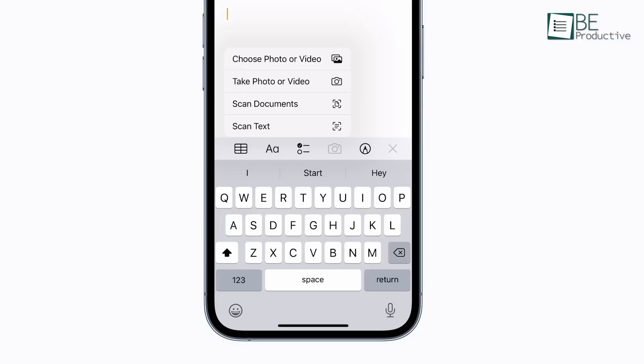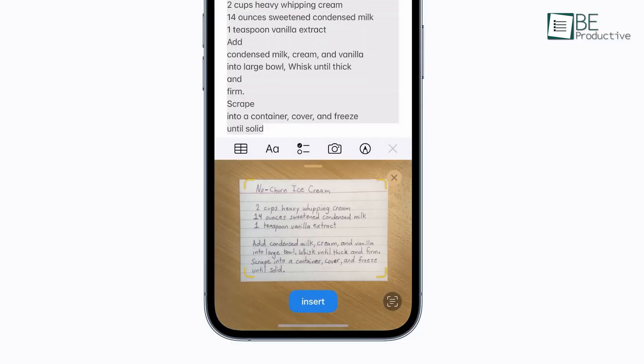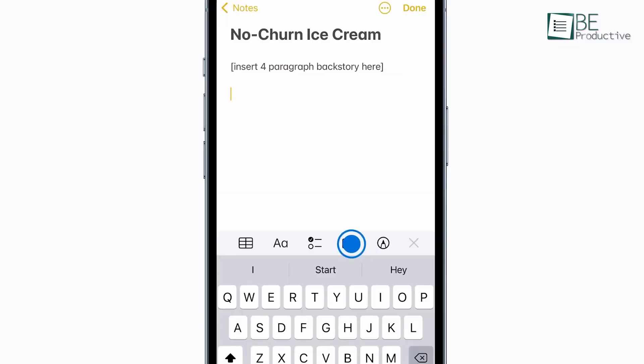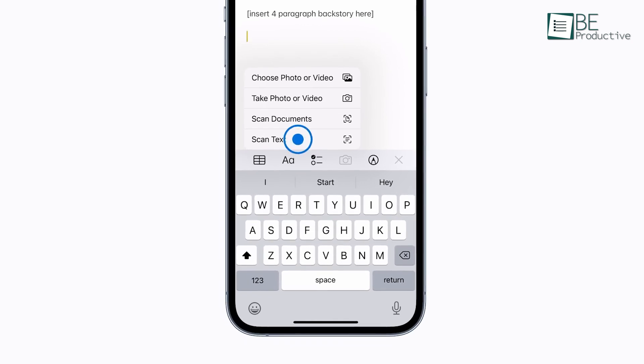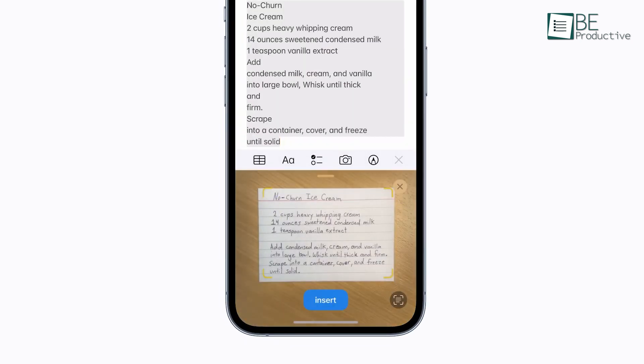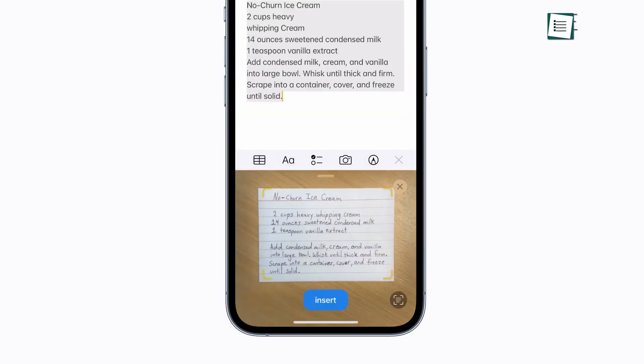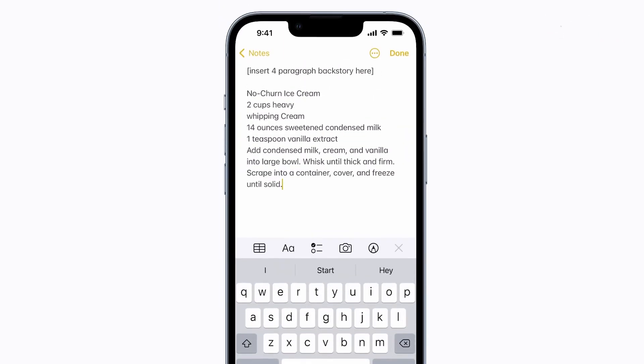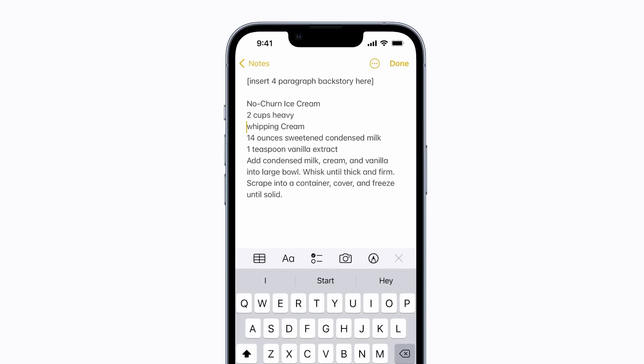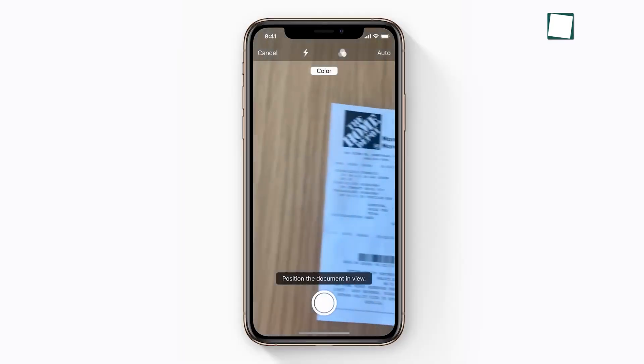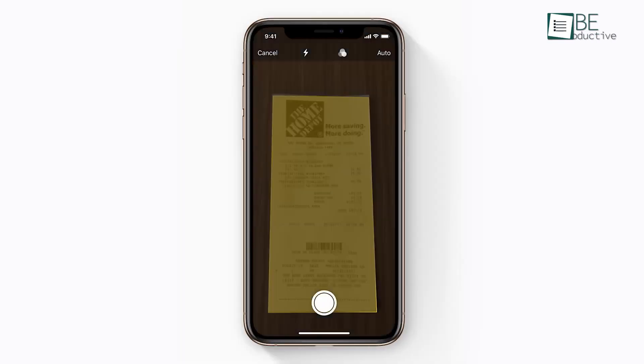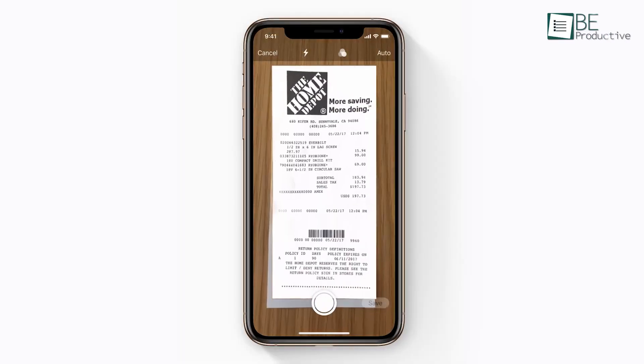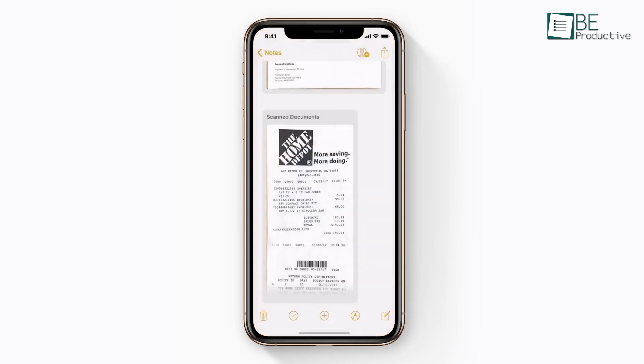Carrying physical documents can be inconvenient, especially when they can get lost or damaged. With Apple Notes, you can scan documents directly into your notes. Tap the Scan icon, choose Scan Documents, and use your camera to capture the pages. This feature is excellent for saving contracts, receipts, or handwritten notes digitally. For example, you could scan your expense receipts after a business trip and store them neatly in a note for easy access later.